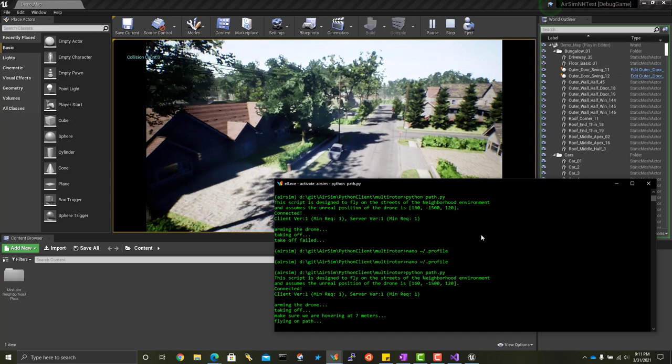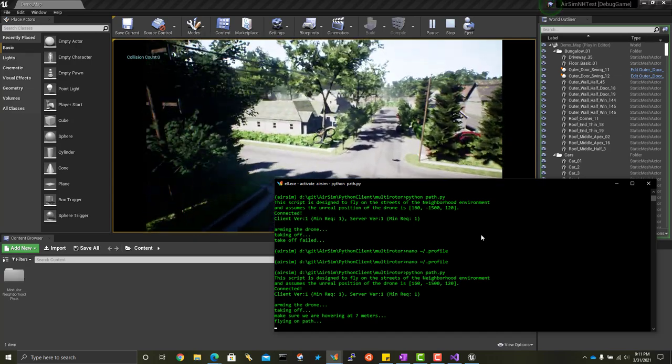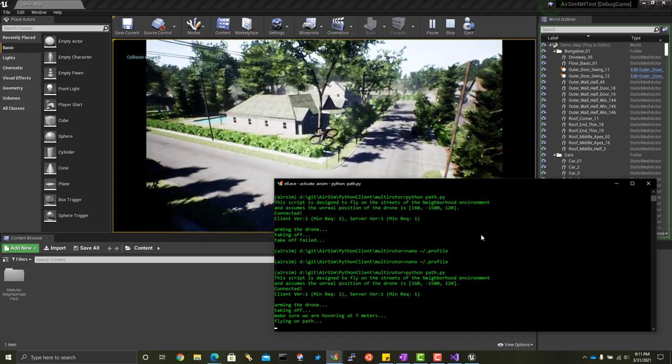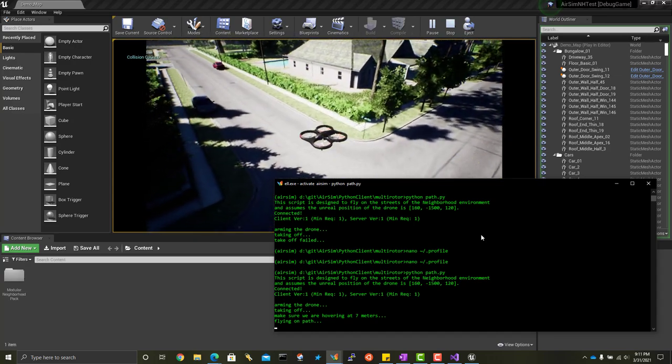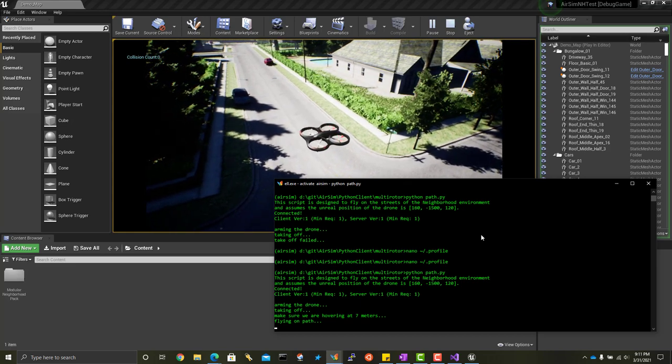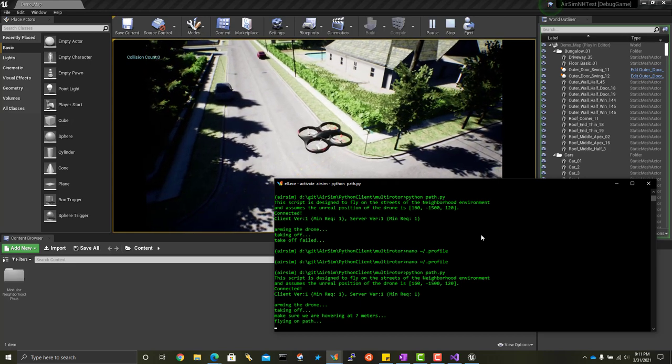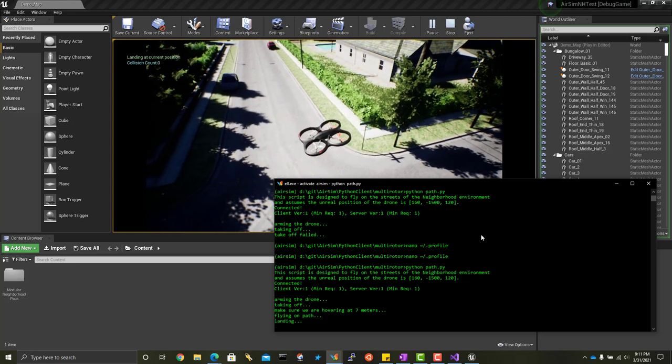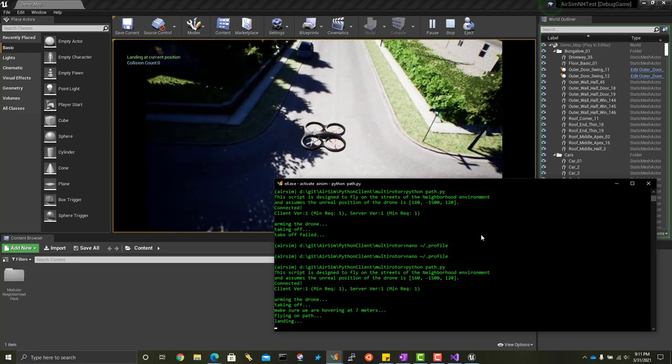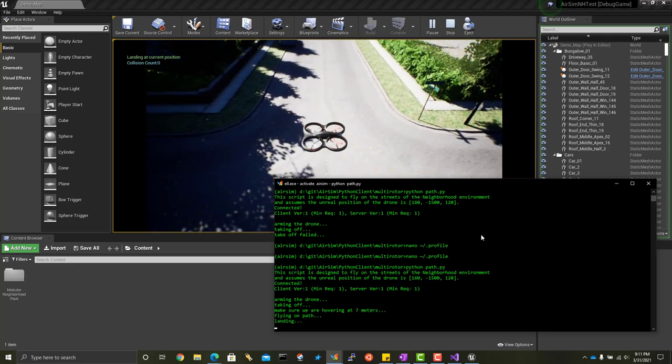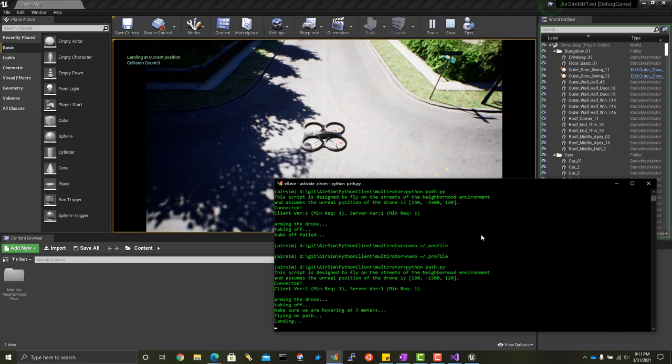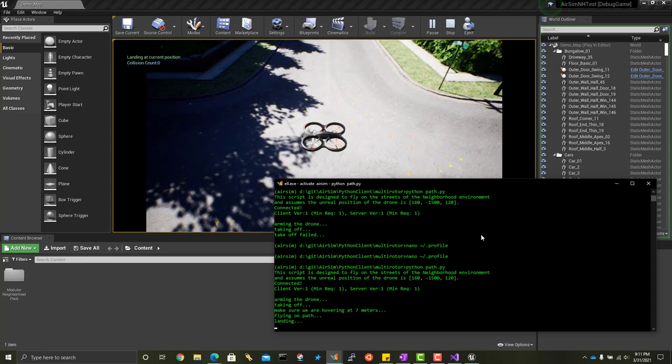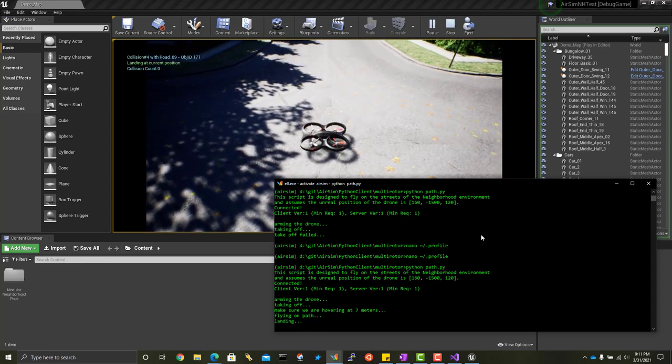Now, of course, this Python script just has hard-coded coordinates for this bounding box. Or this box that it just flew. So the real trick now is to use an artificial intelligence module that can take this video stream and fly the drone like this just from video.